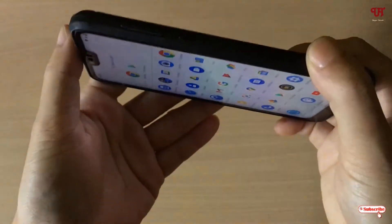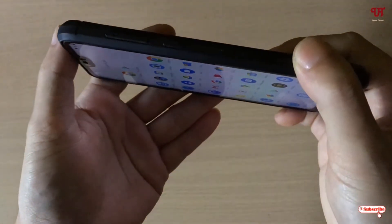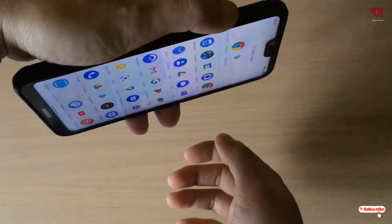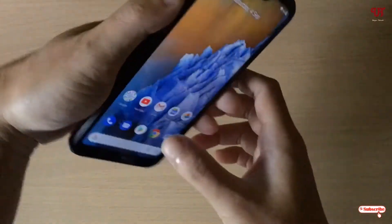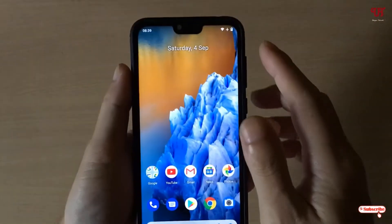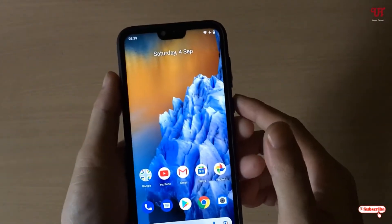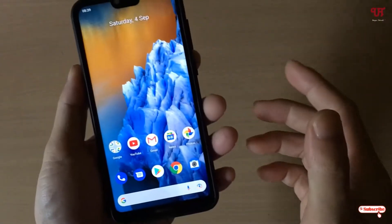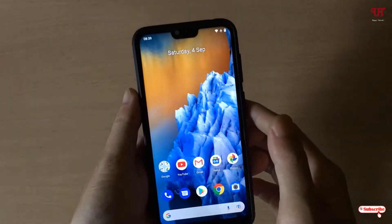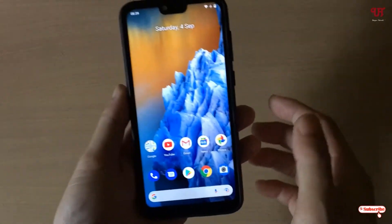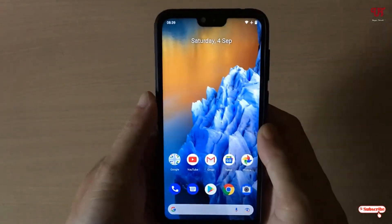Let us try the app drawer also. You can see here neither the home screen nor the app drawer is moving to landscape mode — it's always staying in portrait mode.